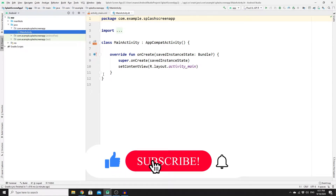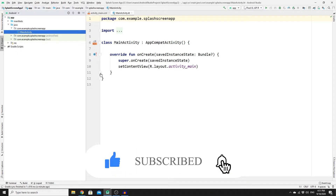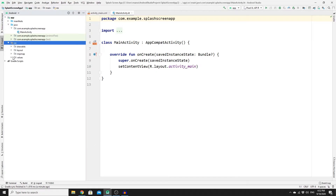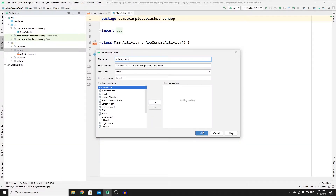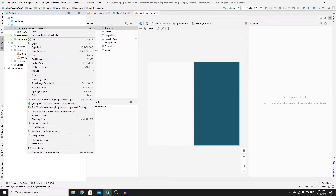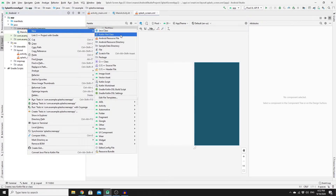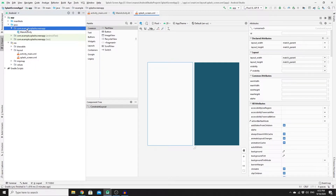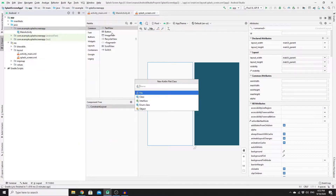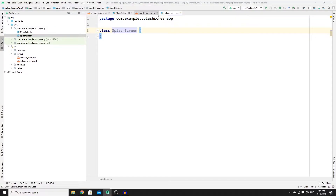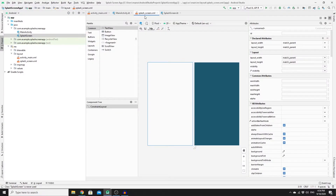Once you have created your new project, you need to create a new layout file for our splash screen. Go to Resources, then Layout, right-click and create a new layout resource file and call it splash_screen. You also need to create a new Kotlin file, so go to Java, then your app package, right-click, go to New, then Kotlin File, name your class SplashScreen, click on Class and hit Enter.